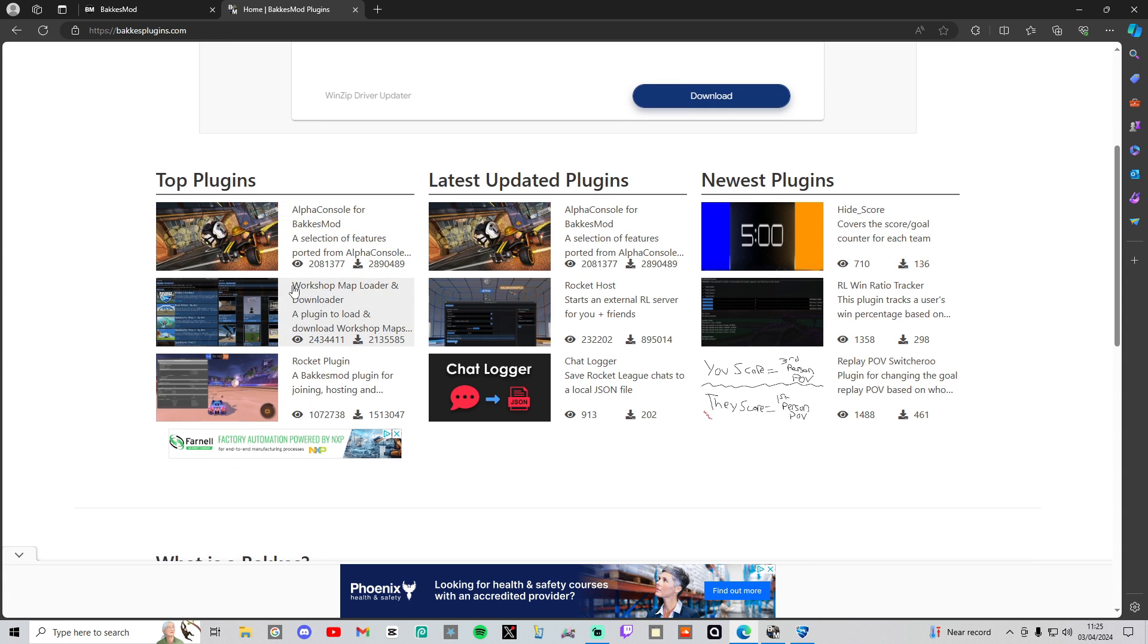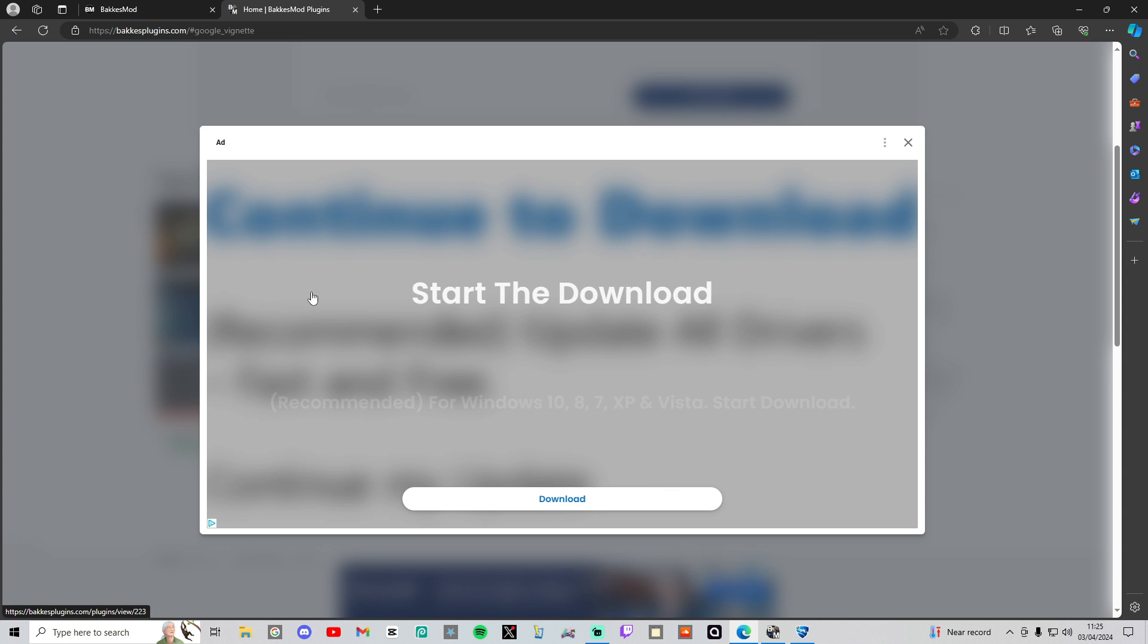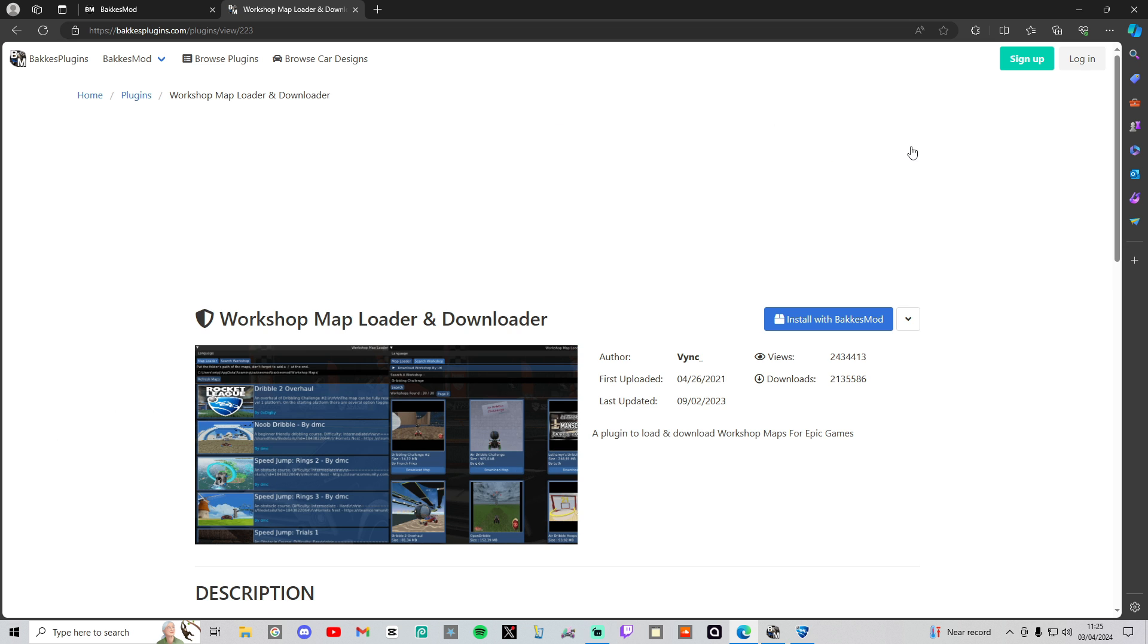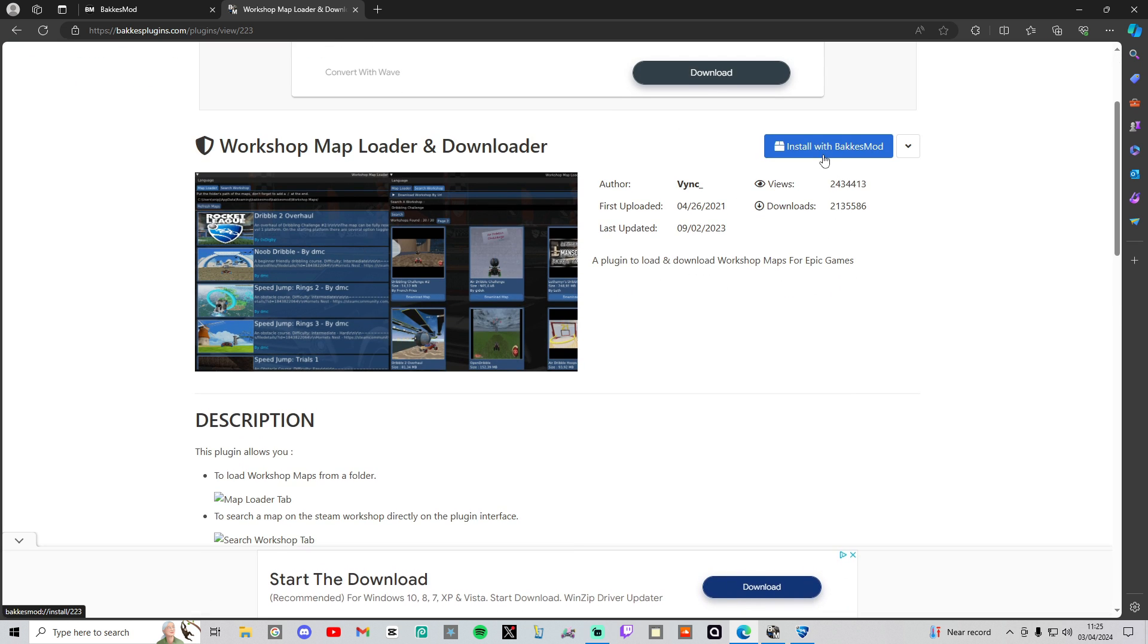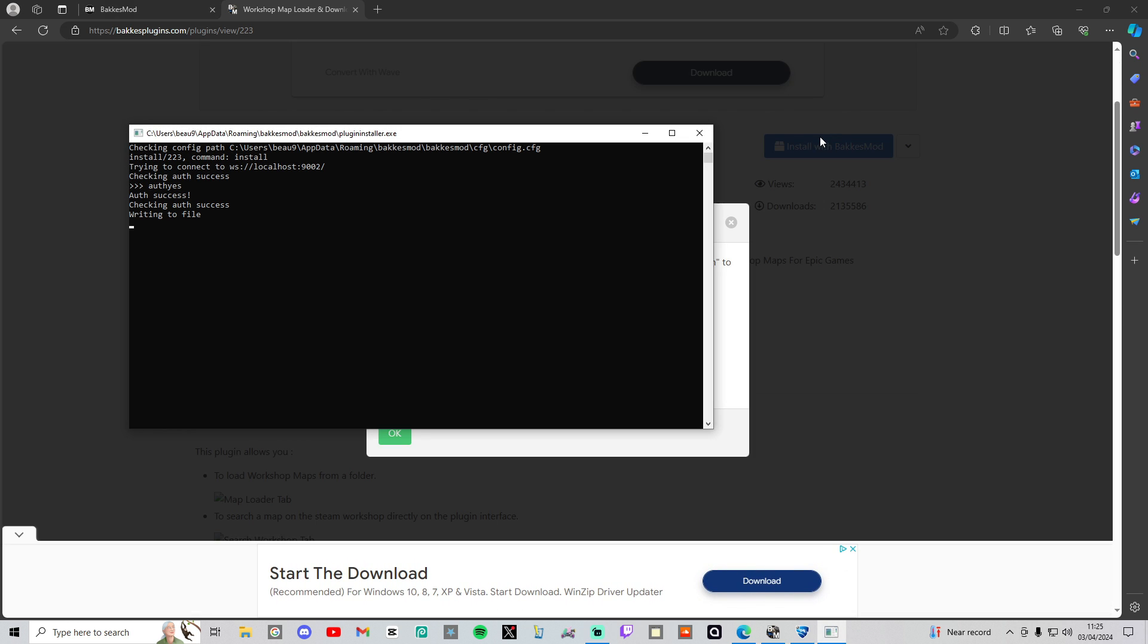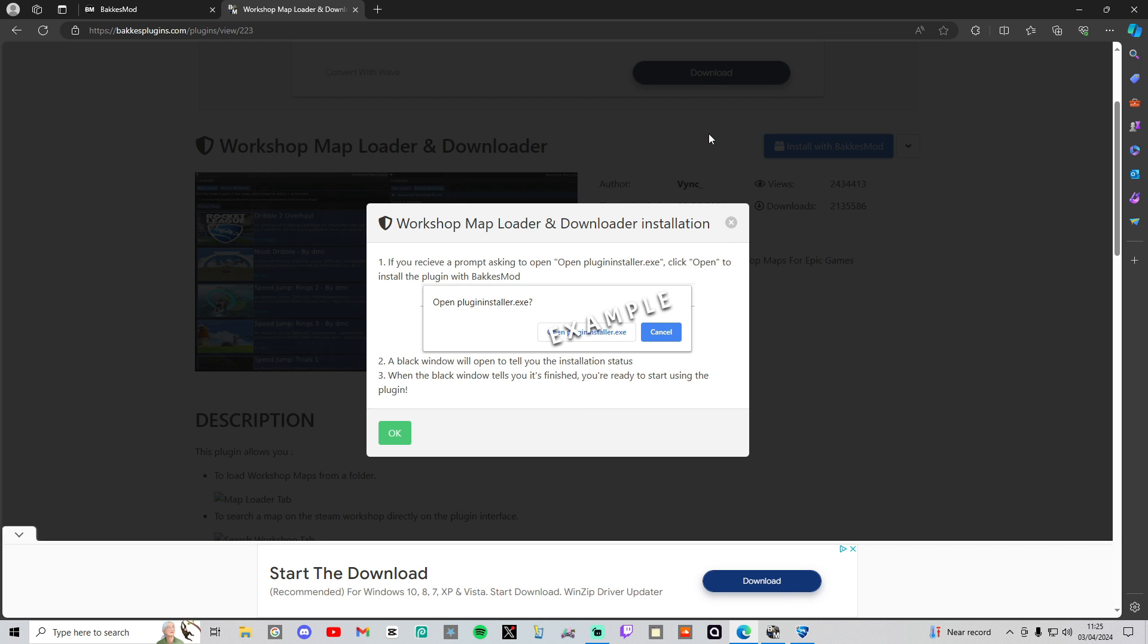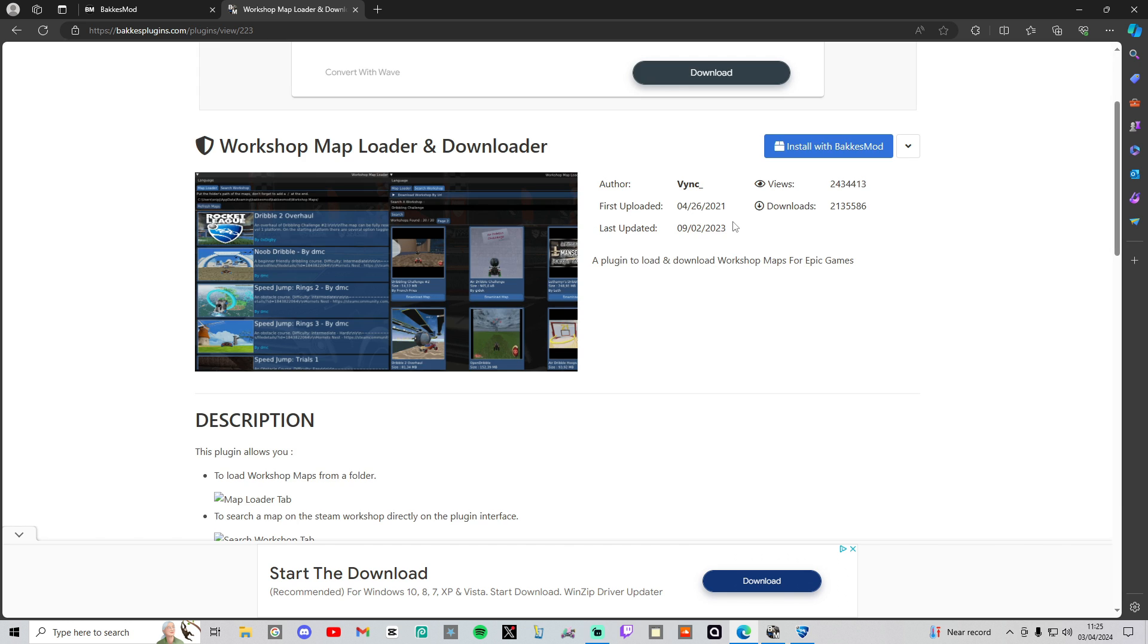Click that, ignore the ad right there, and press install with BakkesMod. Wait for it to do its thing. Plugin has been installed. Close this, and then you can go back into Rocket League.